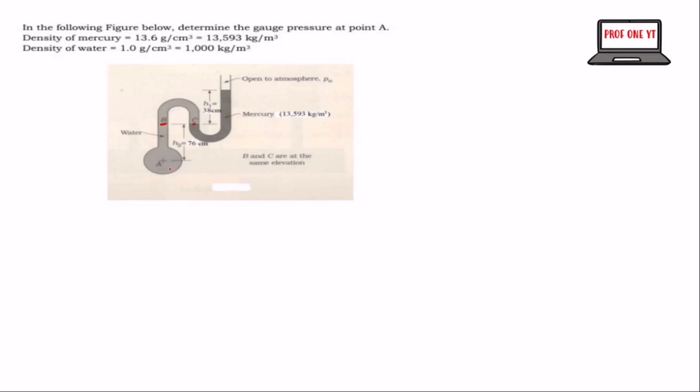When finding the gauge pressure at point A, we need to find the absolute pressure at point A, and we are going to subtract the atmospheric pressure from the absolute pressure.